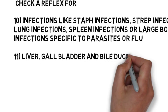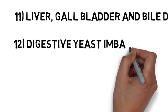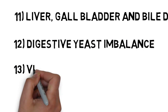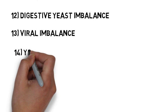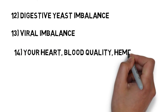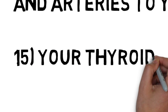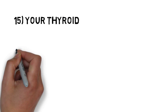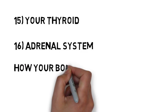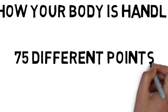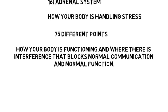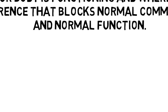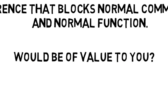We will then look at your liver, gallbladder, and bile duct system. We will evaluate the basic reflexes to determine if you have digestive yeast imbalances, viral imbalances. We'll also check your heart, blood quality, hemoglobin, and the arteries to your heart. And lastly, we will evaluate your thyroid and your adrenal system to determine how your body is handling stress. And by evaluating these 75 different points, we will now know how your body is functioning and where there is interference that blocks normal communication and normal function. We'll evaluate your energy drain. And if you will allow me to evaluate your current level of health, do you think what we will find would be of value to you?